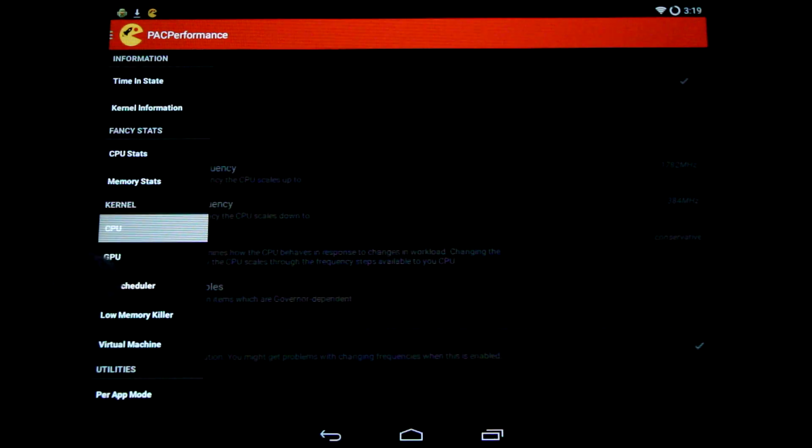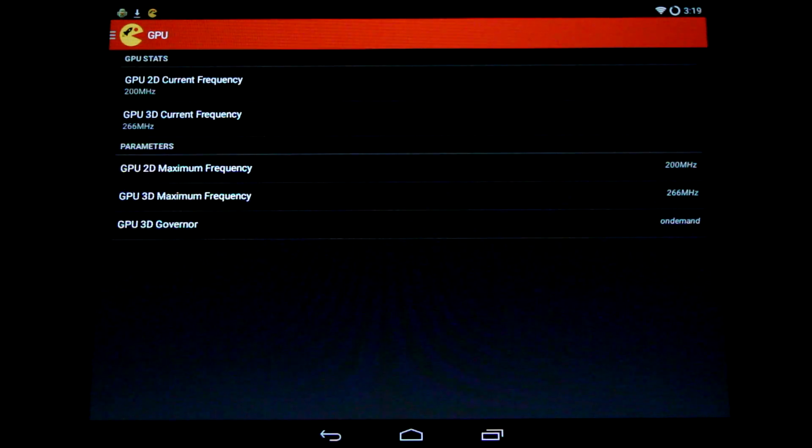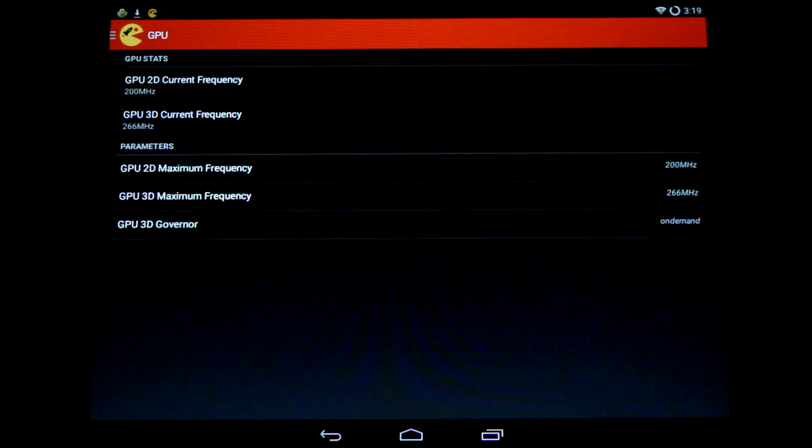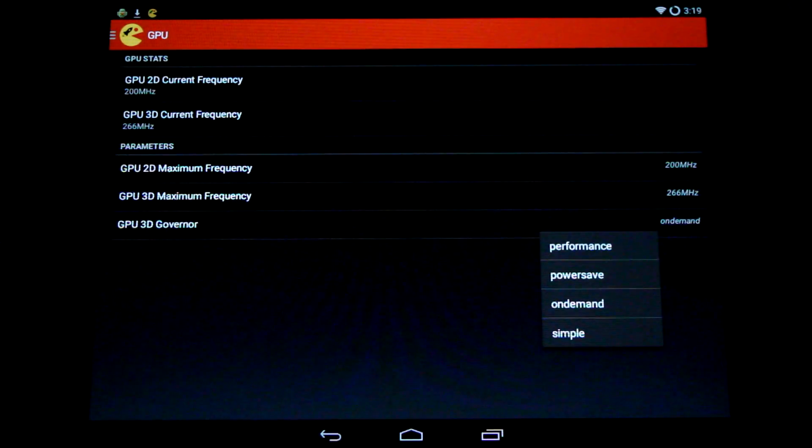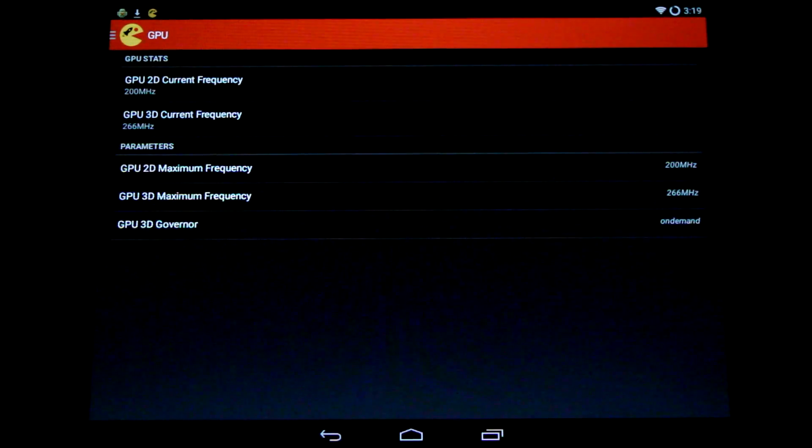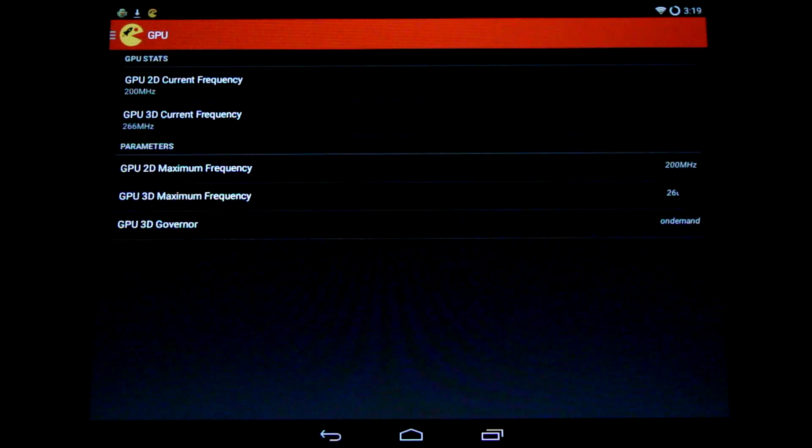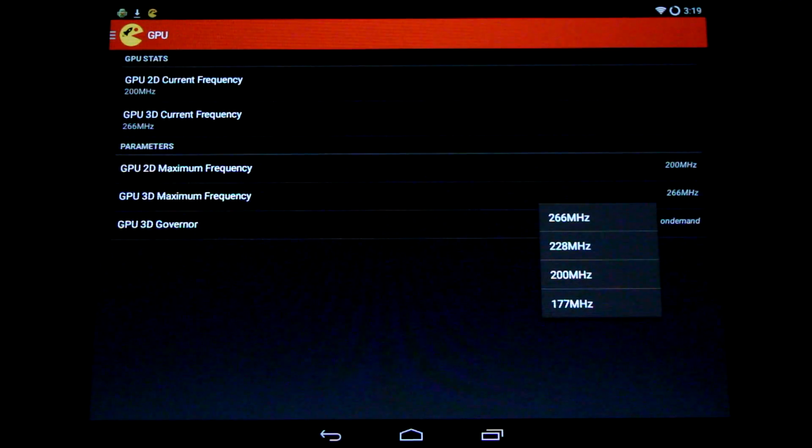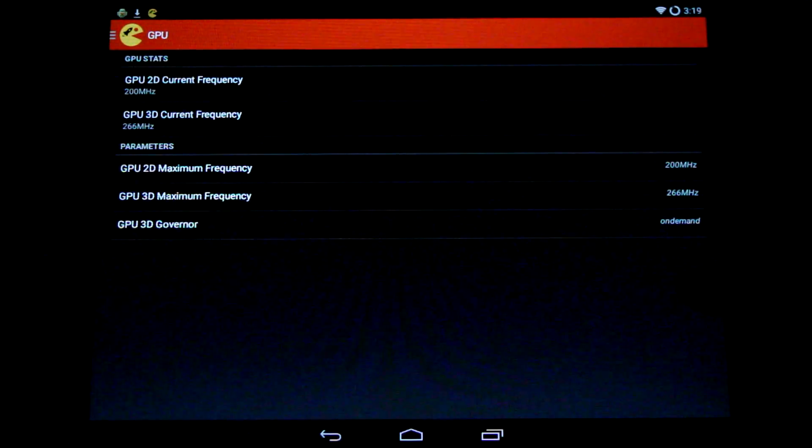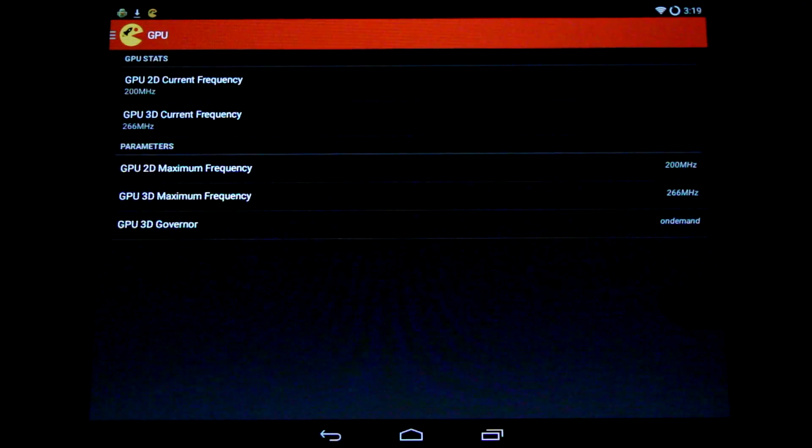Now the GPU performance tab, very similar to the CPU performance tab, also has governor settings. You can dynamically change the 2D and 3D frequencies, although you want to leave them pretty much all the way up for gaming purposes, of course.